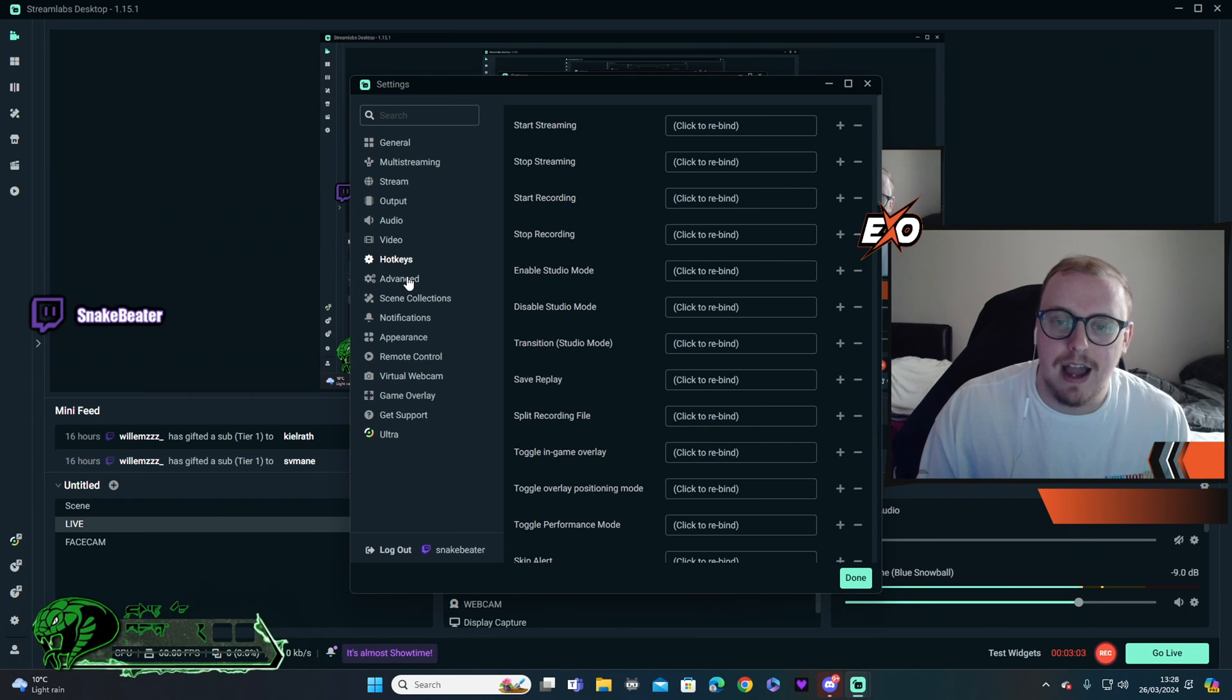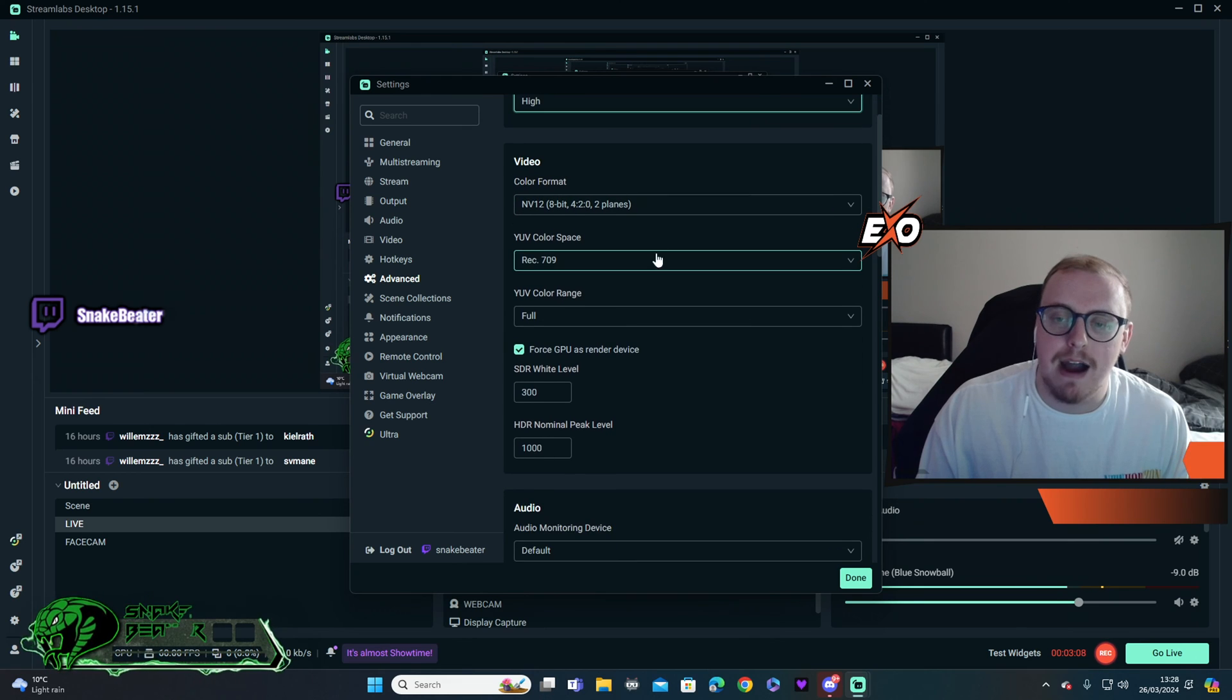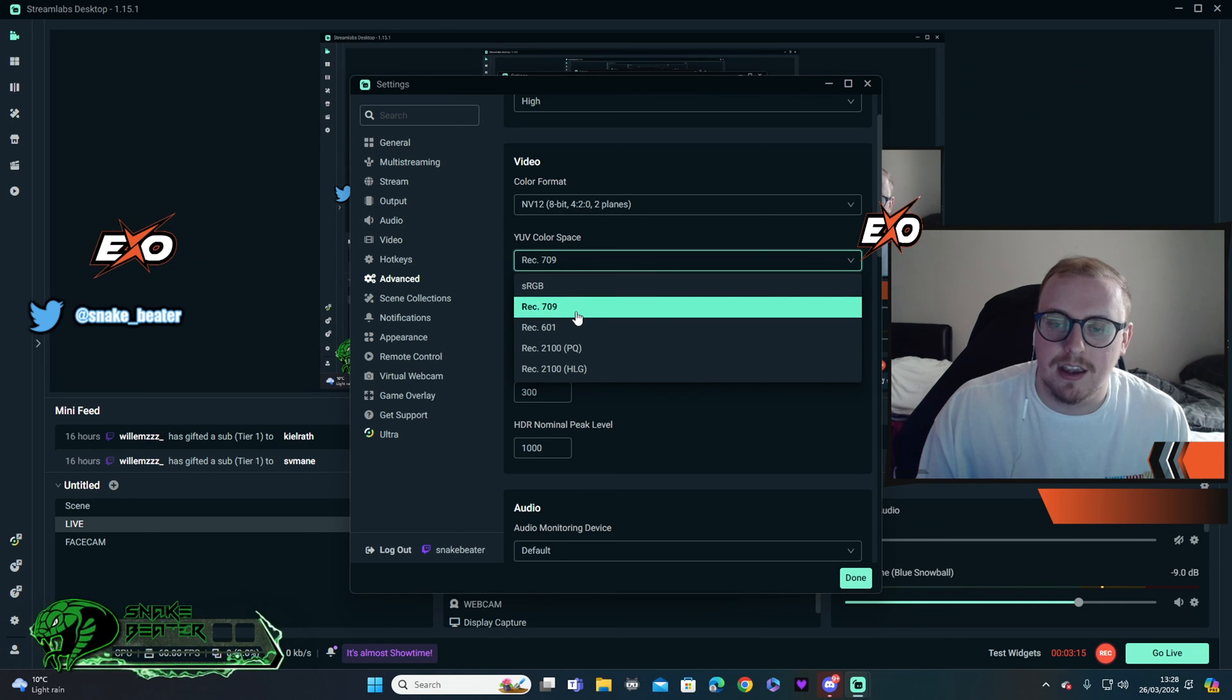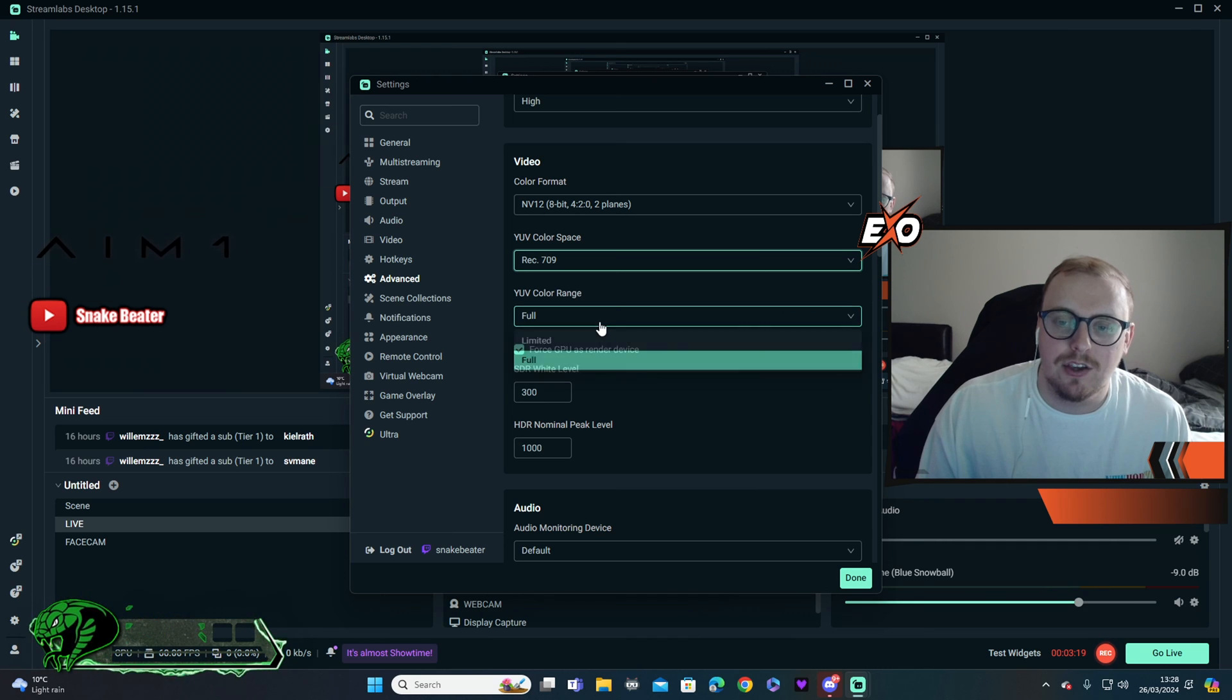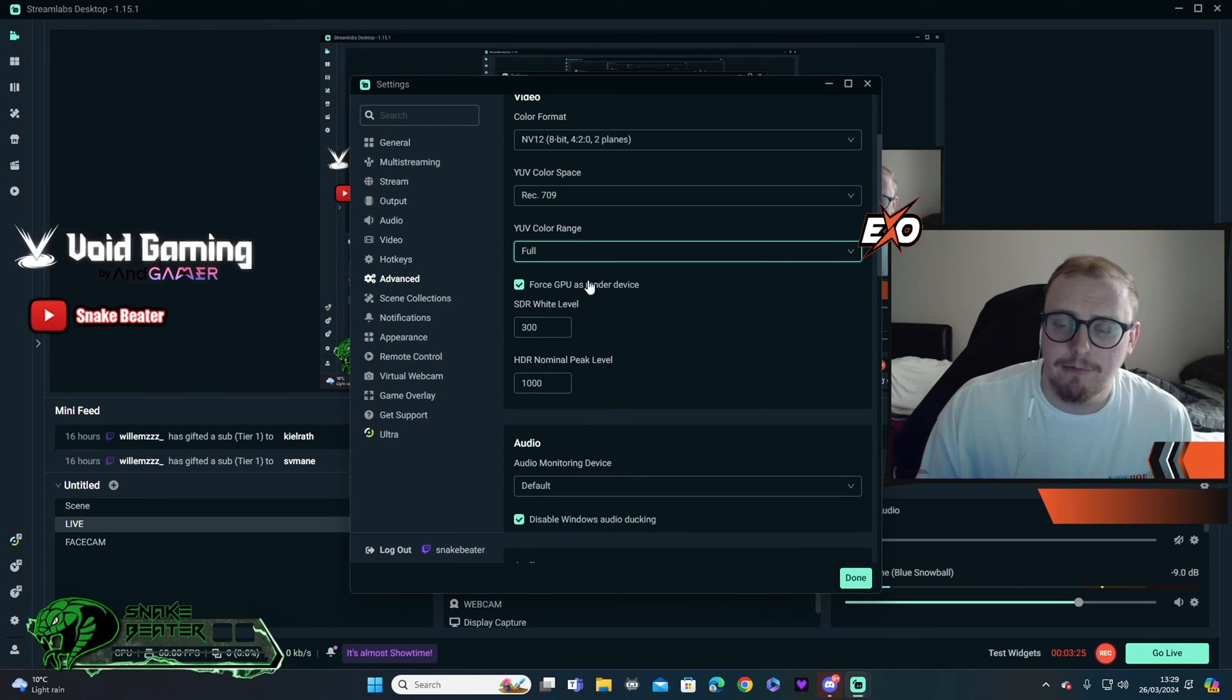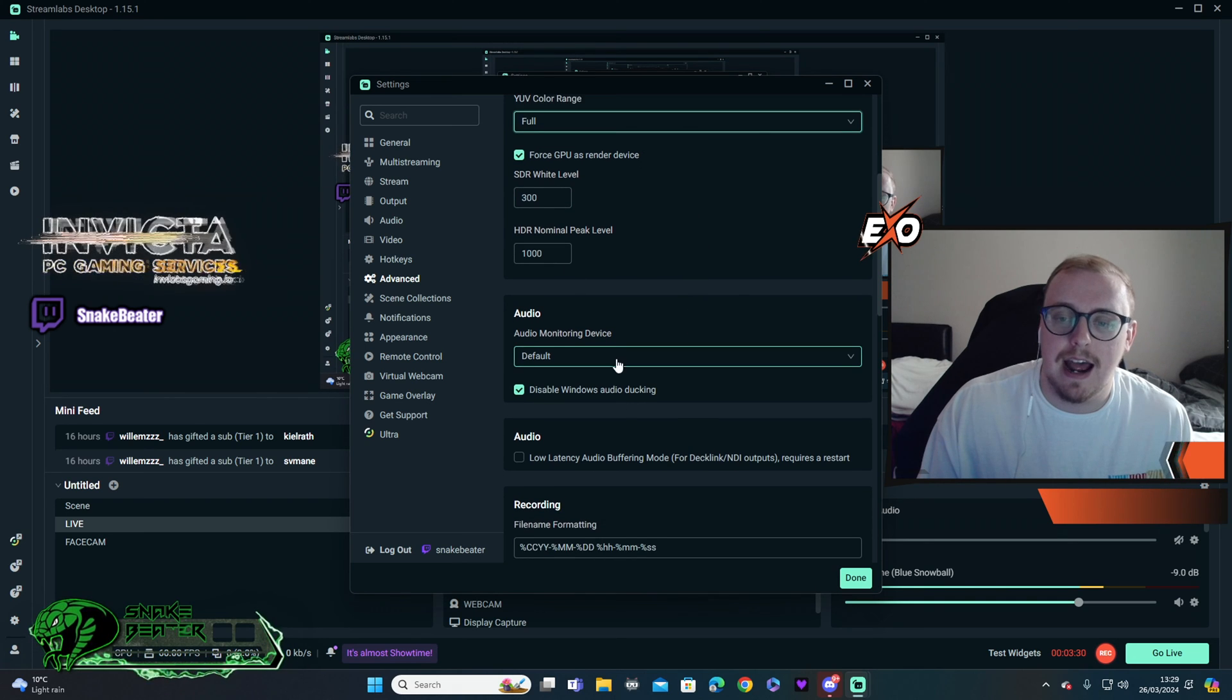Hotkeys, don't worry about that. Advanced section processor, you want to set to high. And then color format, you can have these set to, I got it set to the best one, which is the NV12. You can then keep the color, I got it set to 709. YUV color range, I have that set to full. Force GPU as render device, I got that ticked. And then we leave all these alone.